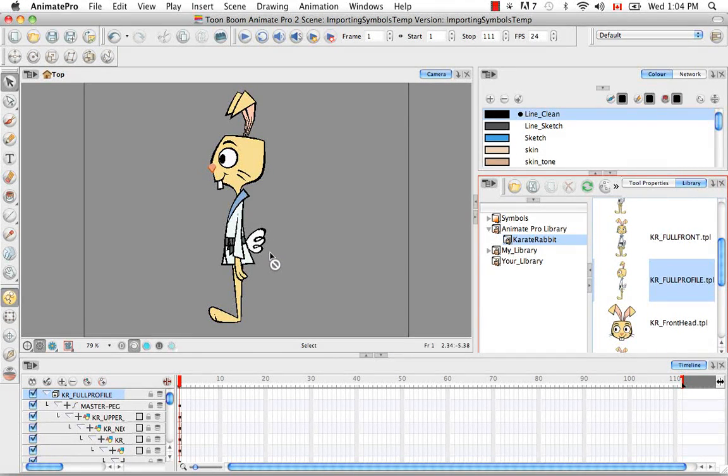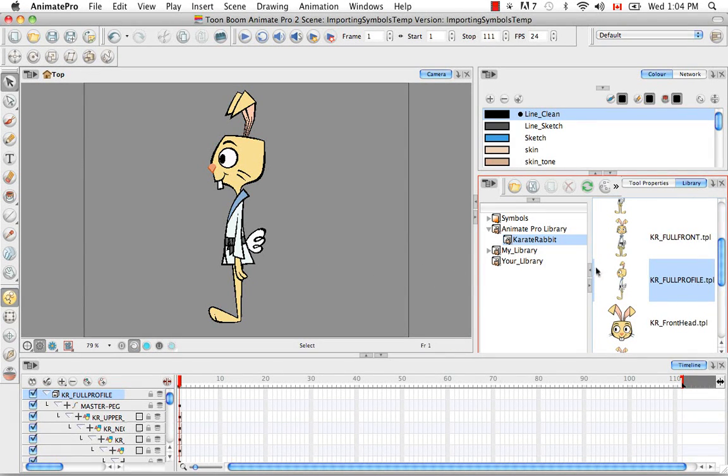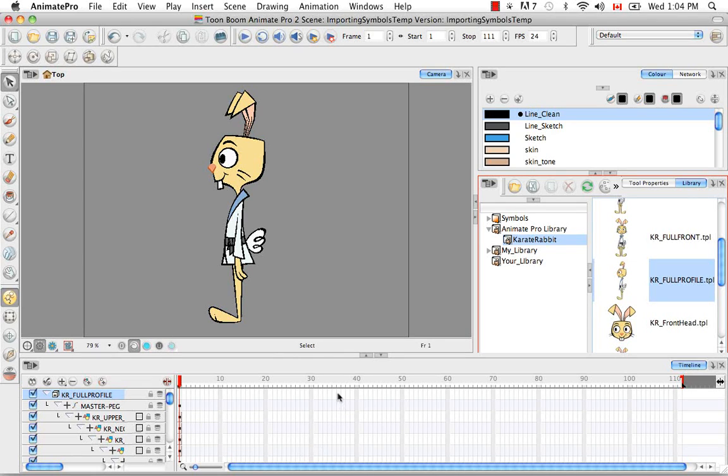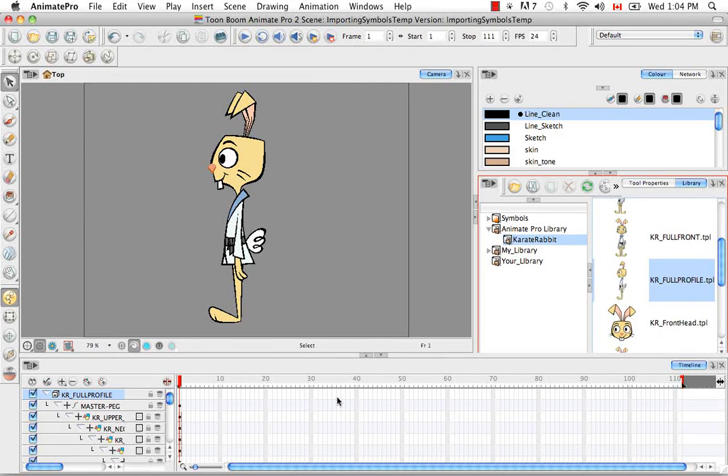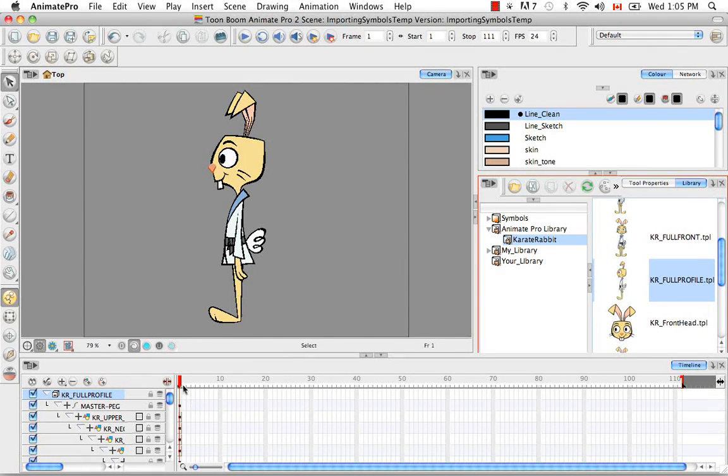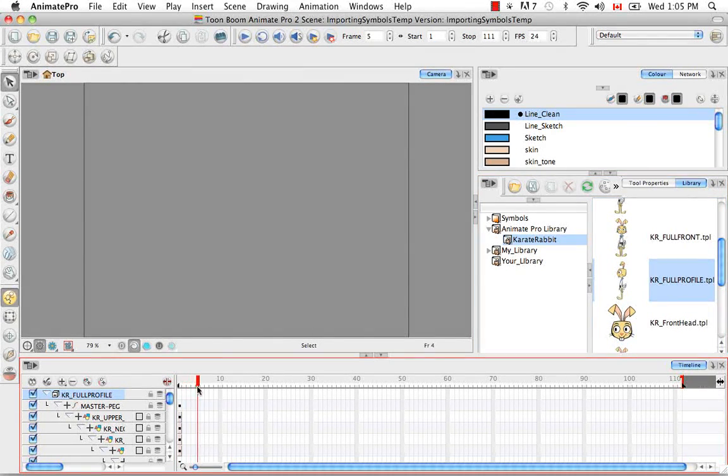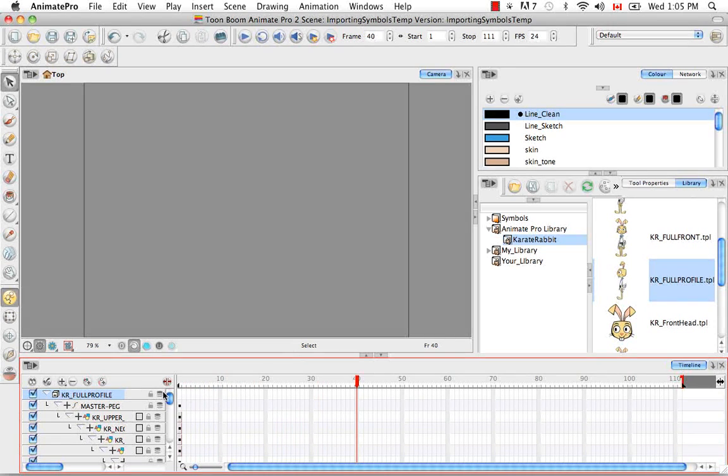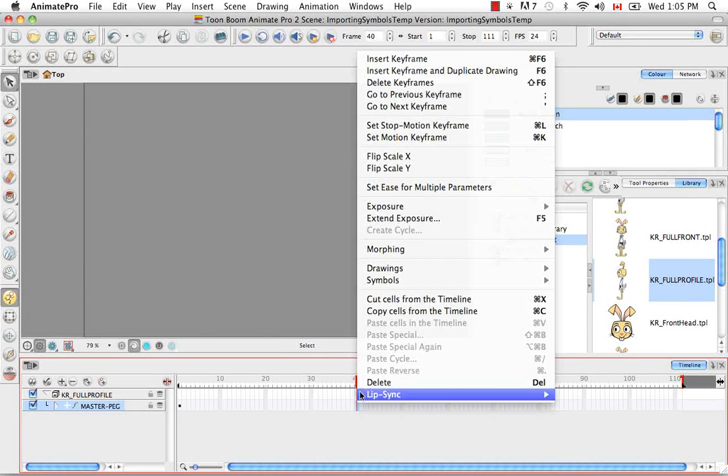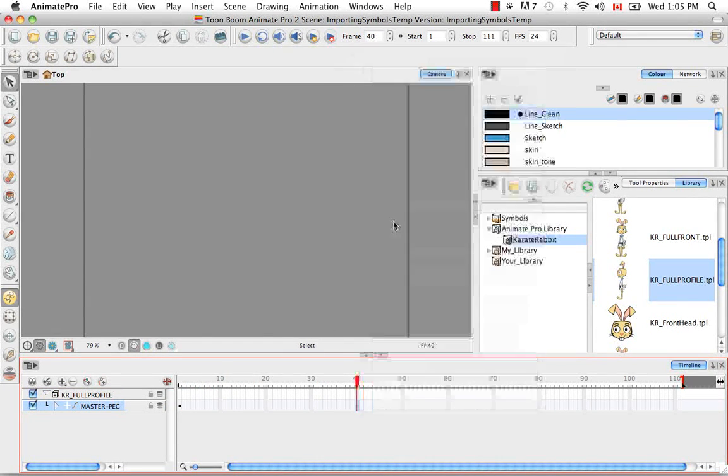So I mentioned before you could drag this template and drop it into the right side of the timeline. But you can only really do this when the structure of the two templates are identical. So say for example you have this profile of the rabbit and you've done a bunch of animations on it and you've keyframed it. It's going to extend the exposure here.